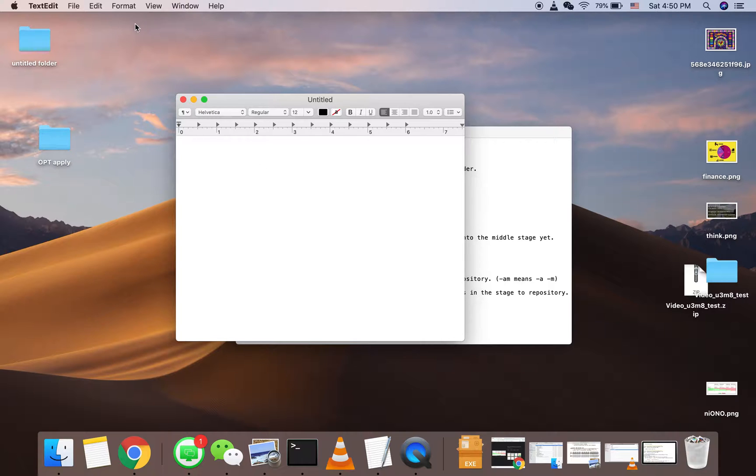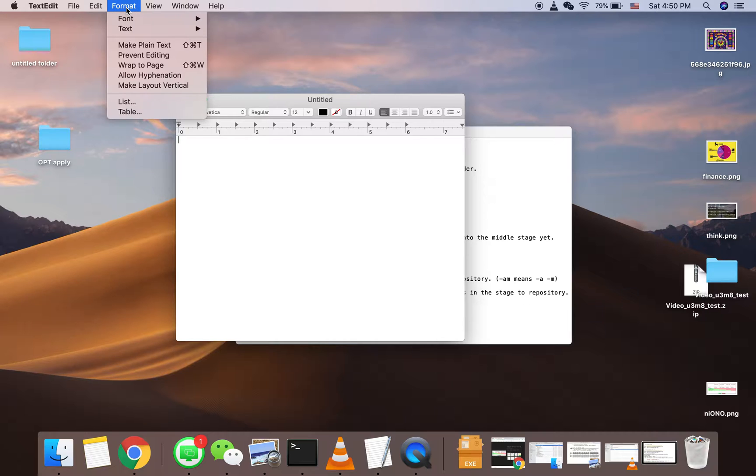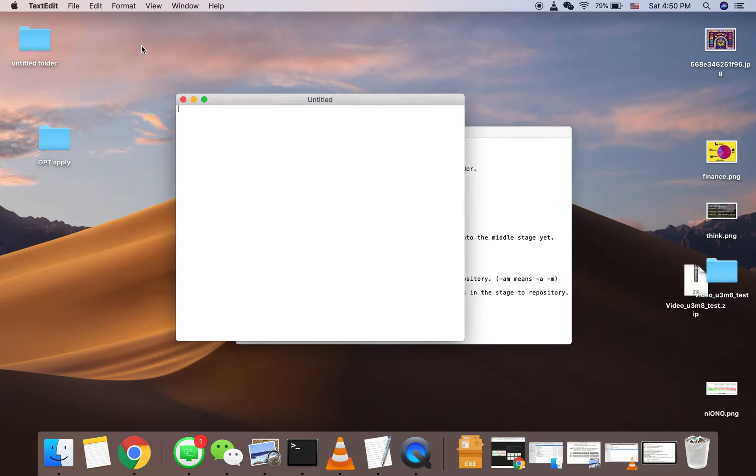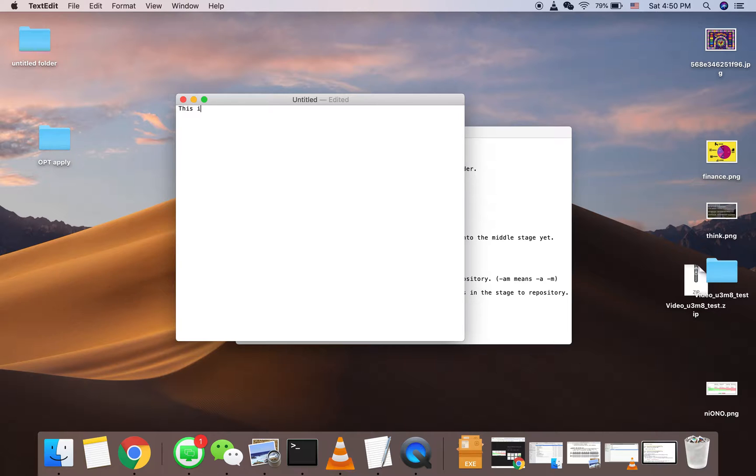We go to Format, make it plain text, and then it will change the format into a txt file. So I will type 'this is txt file' as a demonstration.